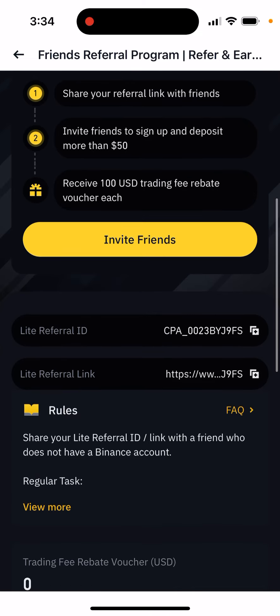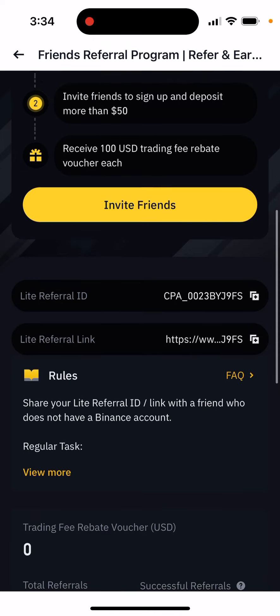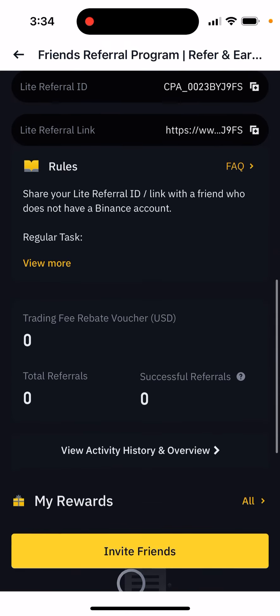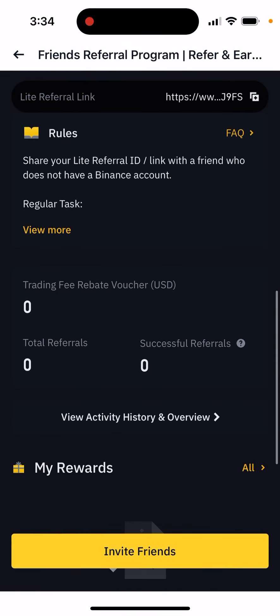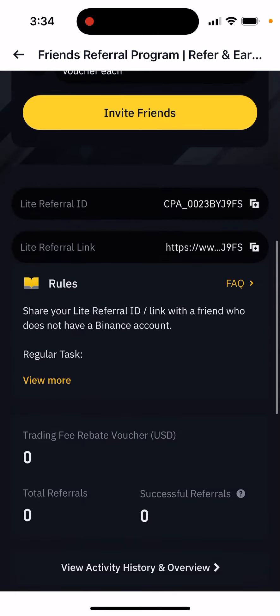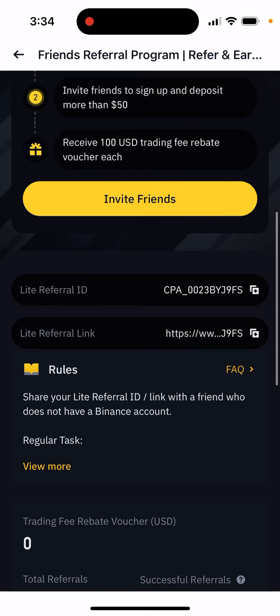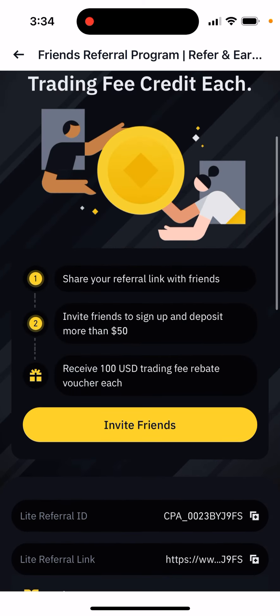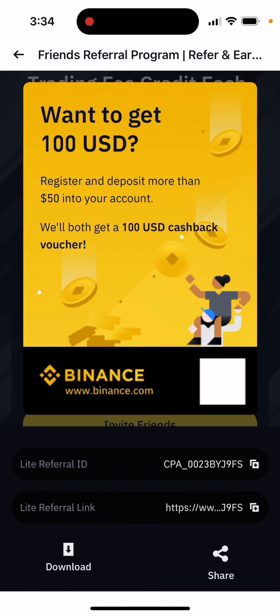There is a referral link, a referral ID, and some rules. You can also see your total referrals, successful referrals, and your rewards.